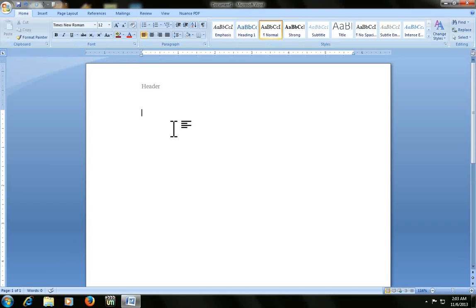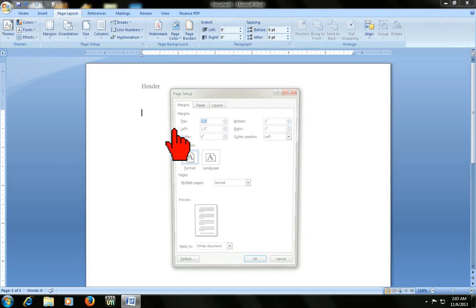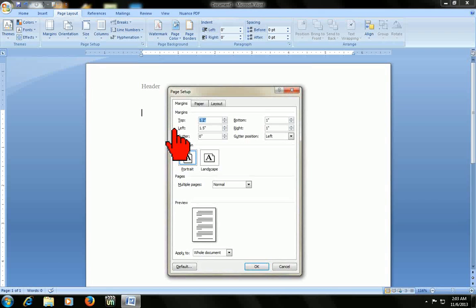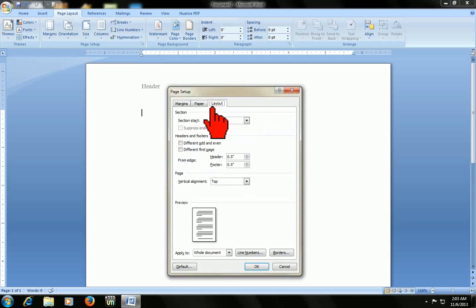And one more thing: when you type header and footer, you should check the page setup. Press Alt P F P. It will open the page setup dialog.